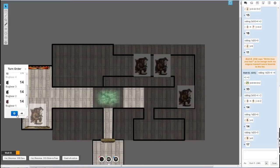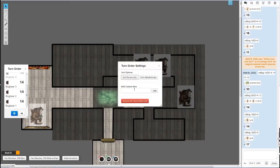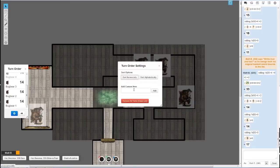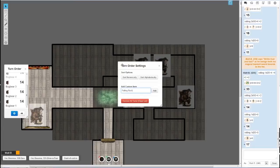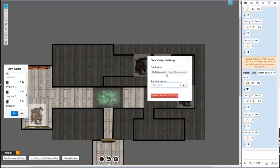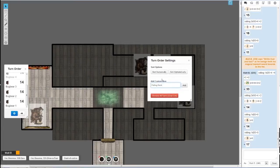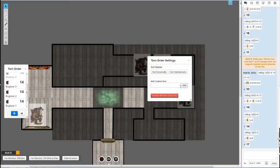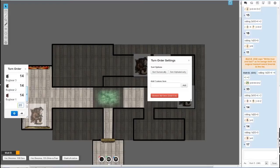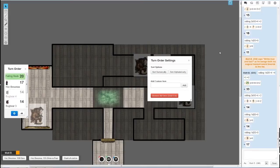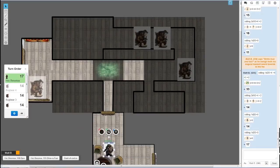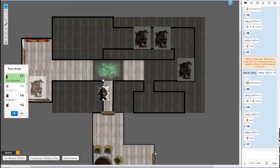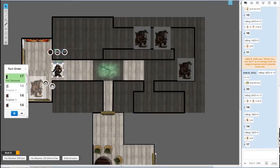Another thing that is useful—if you don't have a token for it and you just want to represent it in the turn order—we'll just say falling rock. Click add under the turn order settings, make sure to click this, and then this will pop up: add custom item, click add. It's going to have an initiative of 20. Just type it out: falling rock. There we go, so the falling rock goes.